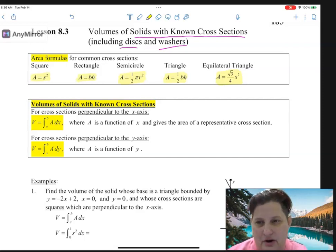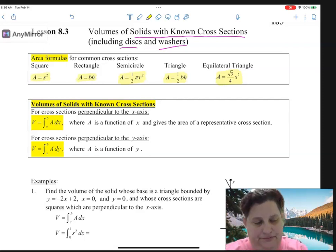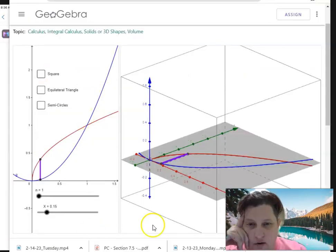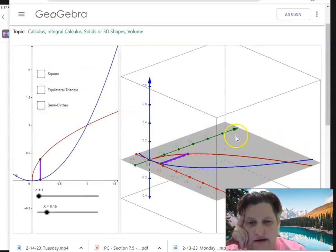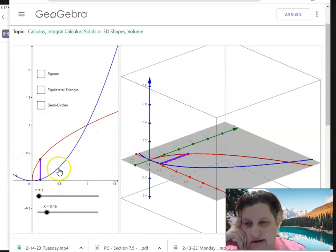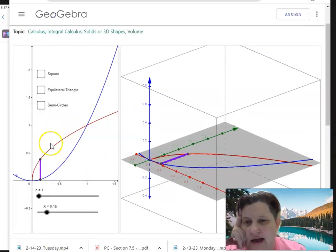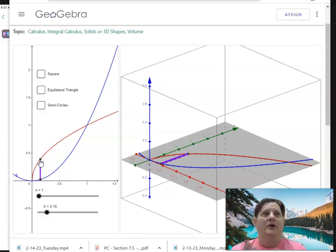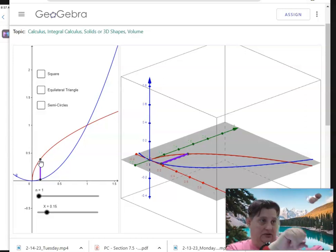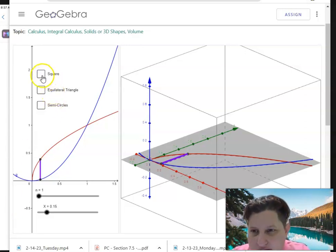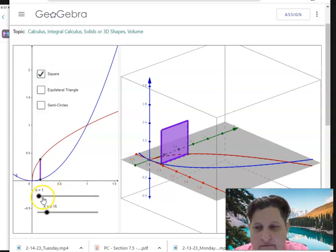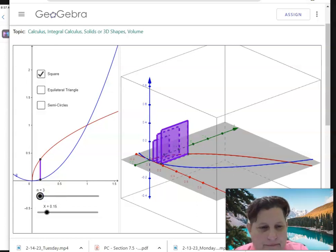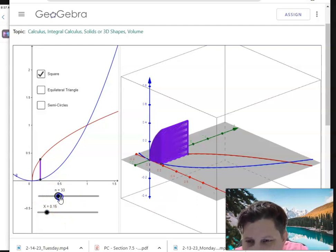Volume of a solid with a known cross-section - basically, the rectangle you see is the xy-plane. Taking equations like square root of x and x squared, every cross-section when you cut it could be a circle, rectangle, or triangle. If every cross-section is a square, I make one square, then two squares, three, four, five squares, and the more squares I make, the more that volume fills out.